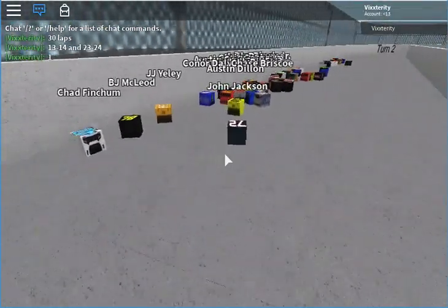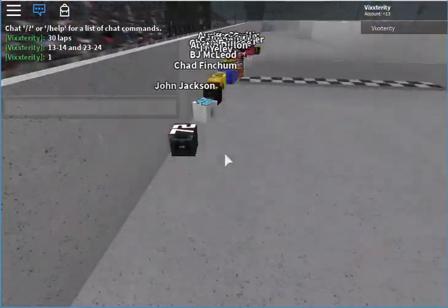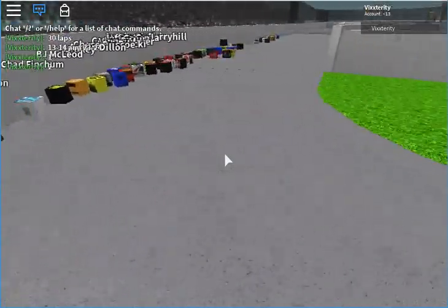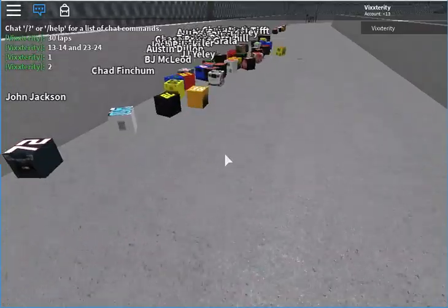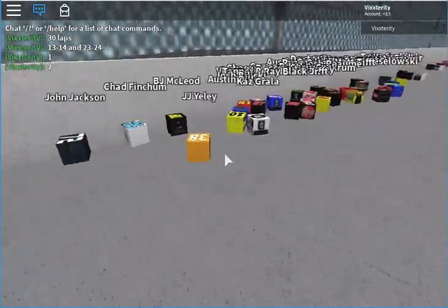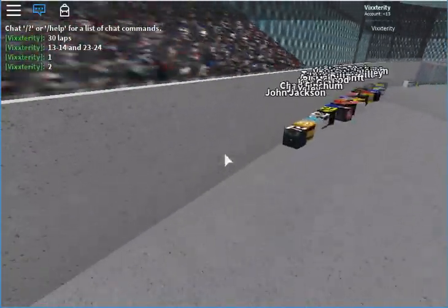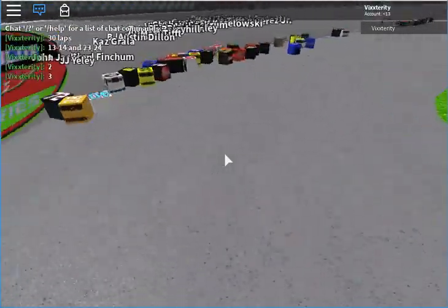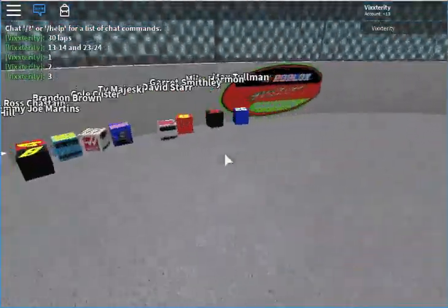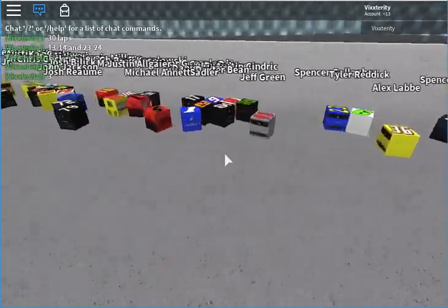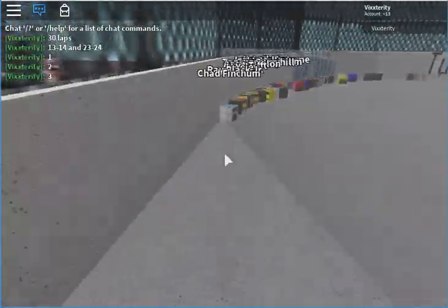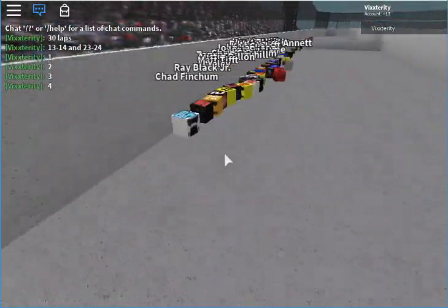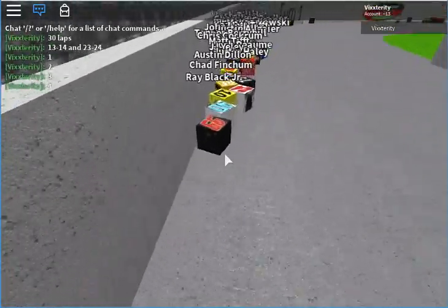A very interesting start to our sim racing as John Jackson in the 72 has an early lead. Oh, but here comes JJ Yeley in the 38. Some of the new drivers are up there as well, but John Jackson in the 72 leading the field. Josh Billicki is in the top 10 right now. Oh wait, now it's Chad Finchum in the 40. MBM Motorsports is having a good day. Oh, Ray Black Jr. takes the lead in that 99.